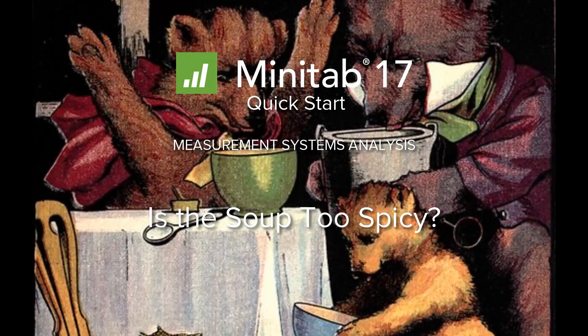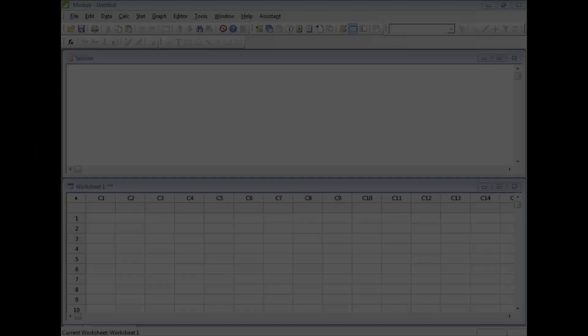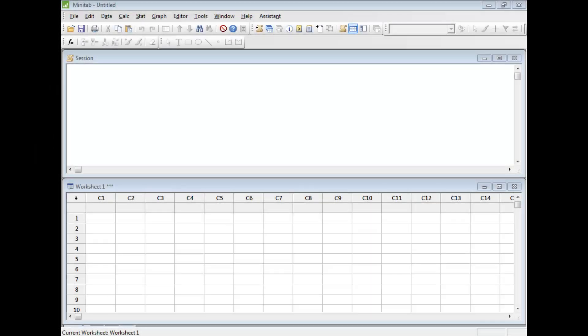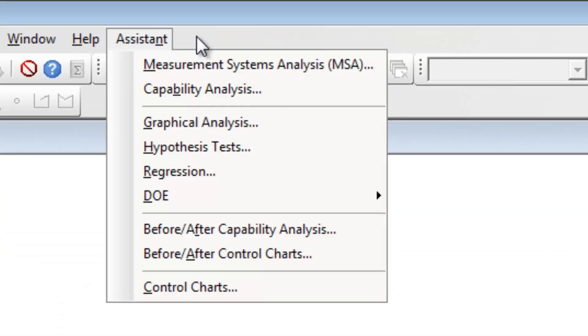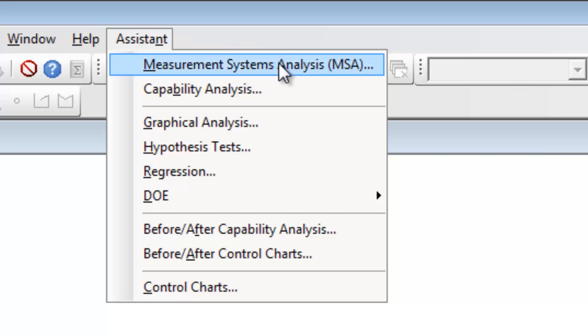The Bear family is constantly arguing about whether or not Mama Bear's soup is too spicy. Let's use the Assistant in Minitab 17 to get more insight into the problem. The Assistant is an interactive menu that guides you through your analysis from start to finish.